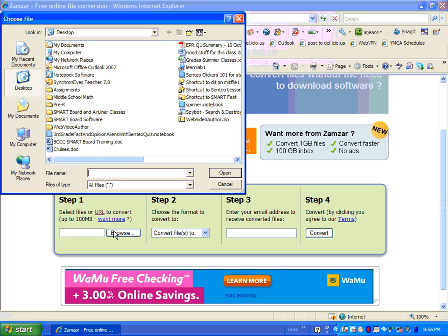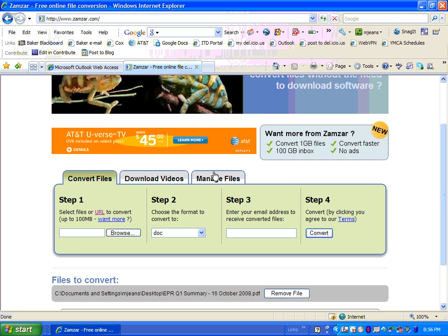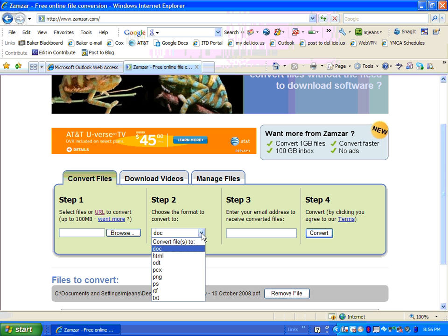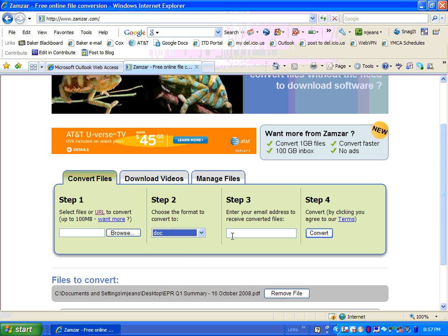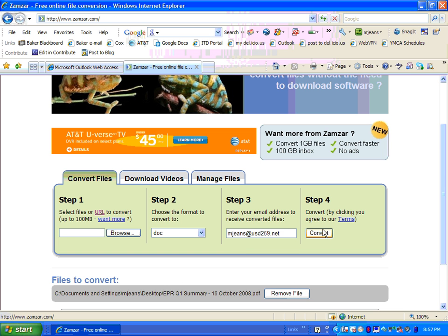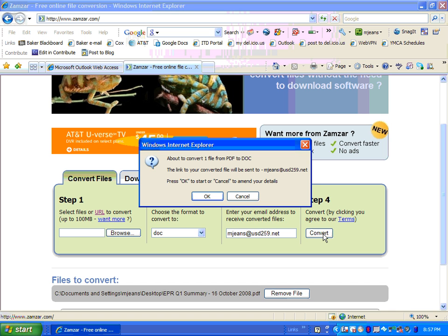So I'm going to browse for my file. I have one right here on my desktop and it's a PDF. I want to convert it into a document. I do have some other choices, but a document is what I want. Then the next thing you'll need to do is put in your email address, and then you're going to click Convert.